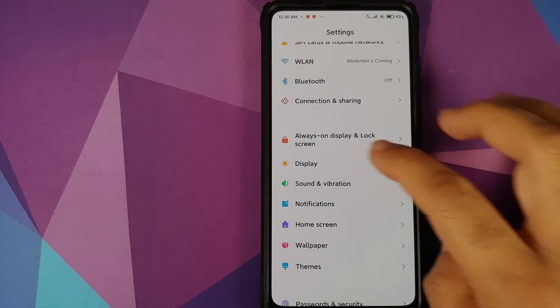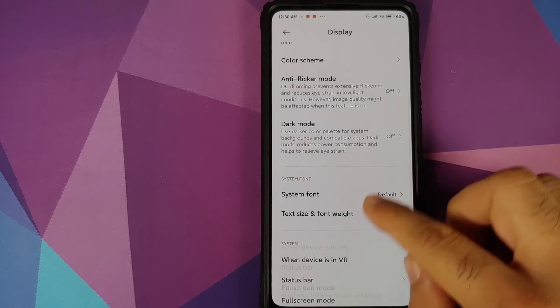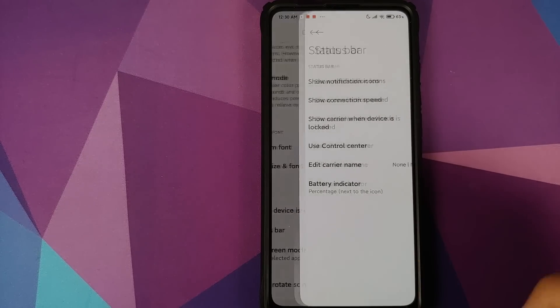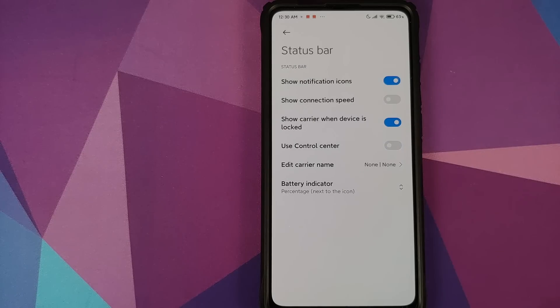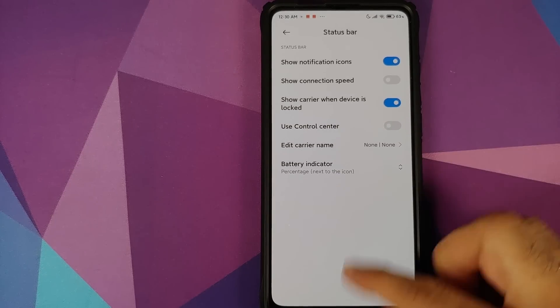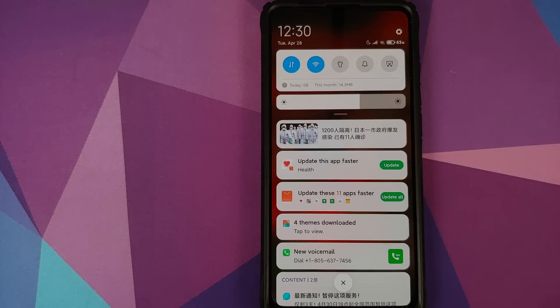If you do not like it, you can always disable it. Go into Settings, Display, Status Bar and disable the toggle to use the Control Center.